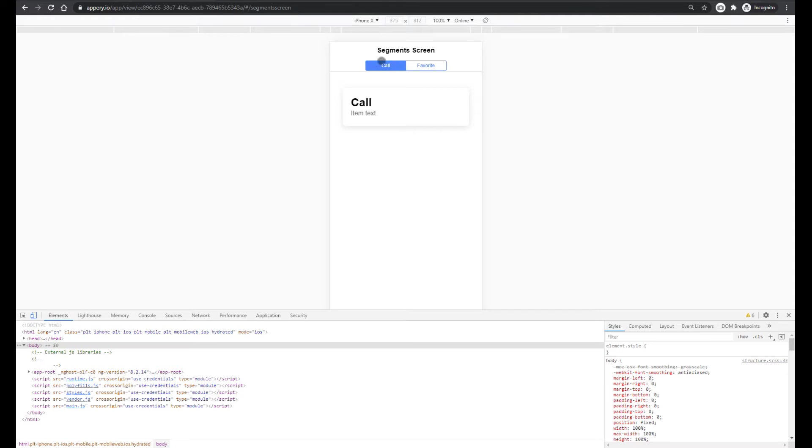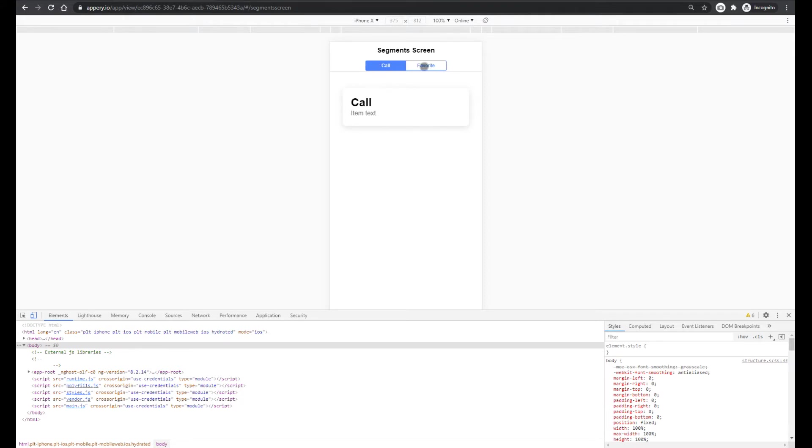So there are two segment buttons, call and favorite, and two card elements which are shown depending on what button is selected. So right now the call button is selected. Now let's press favorite and we see the corresponding card. And let's do the same for call.